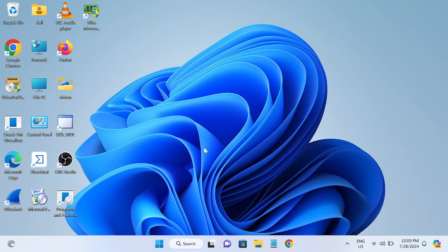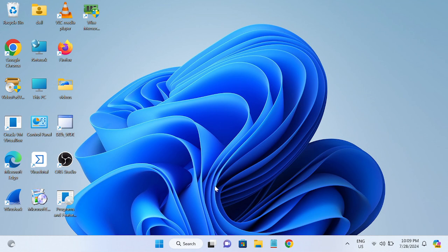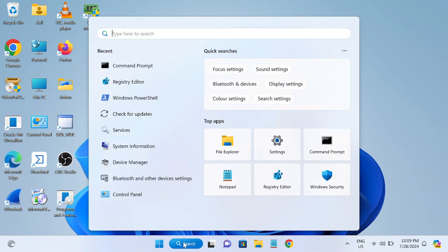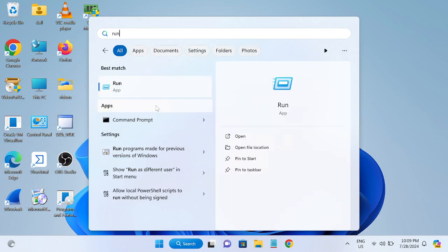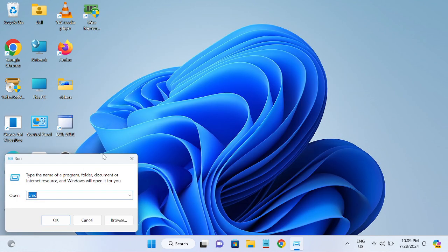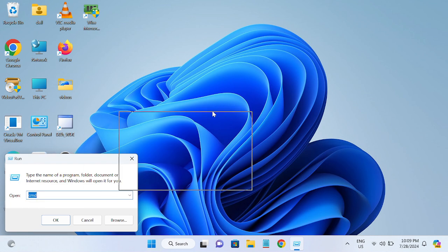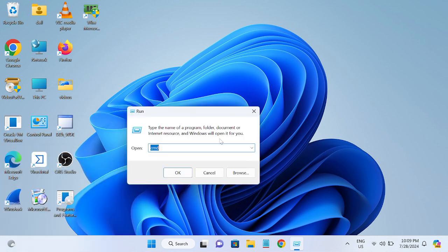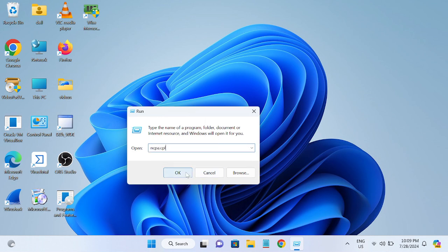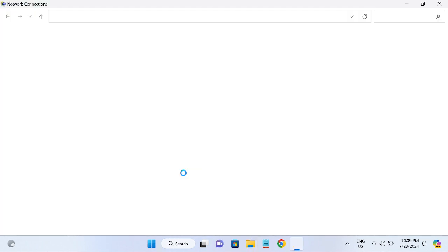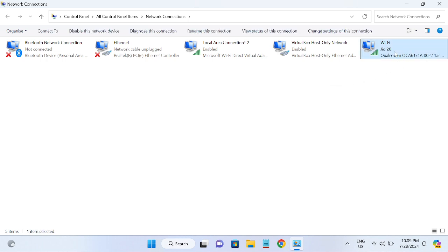First of all, we need to make sure that we have configured the proper DNS. DNS is Domain Naming System, it is responsible for opening any browser and websites. Type a run command, simply open the run, and on the search result you need to type ncpa.cpl and hit OK.